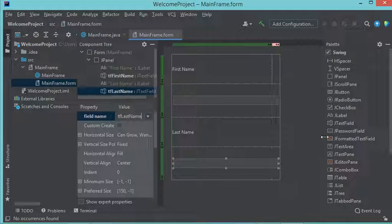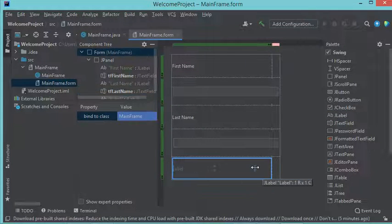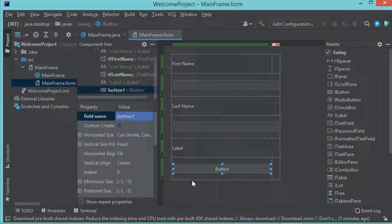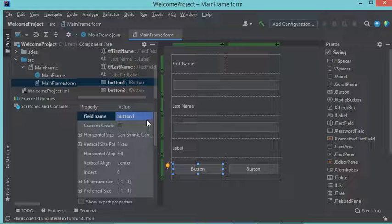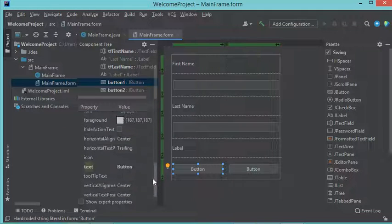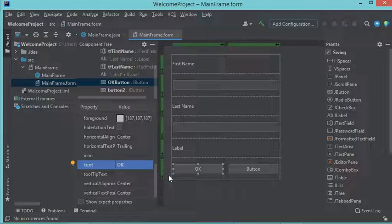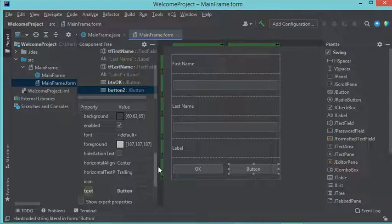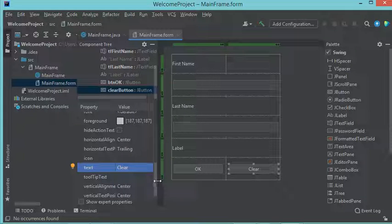Now let's add another label. I will also add two buttons. For the first button I will modify the text — I want to set 'OK' as the text, so I will modify the value of the text property. For the button name I want to call it 'btnOk'. For the second button I want to set the text to 'Clear'.